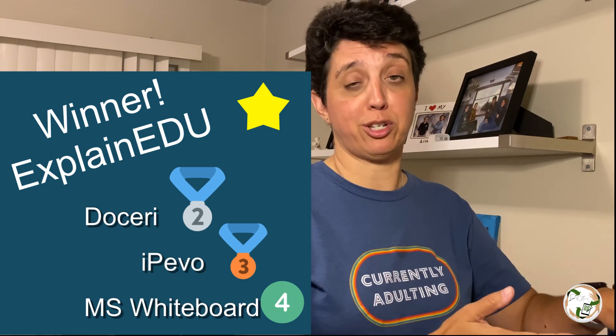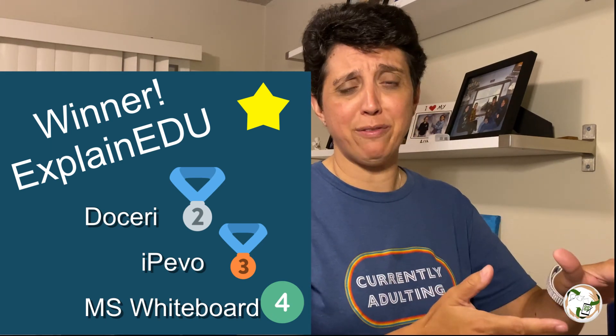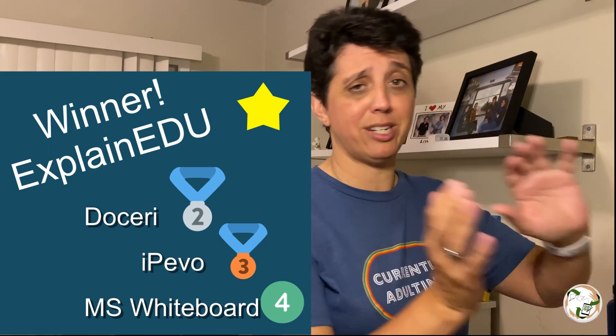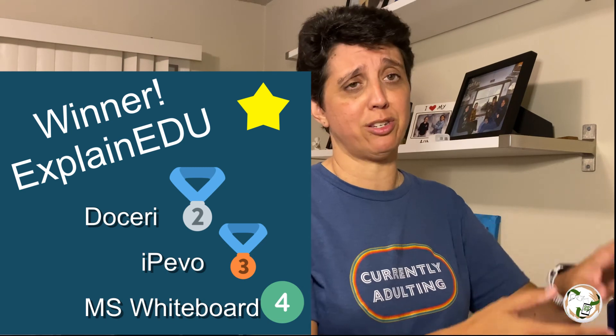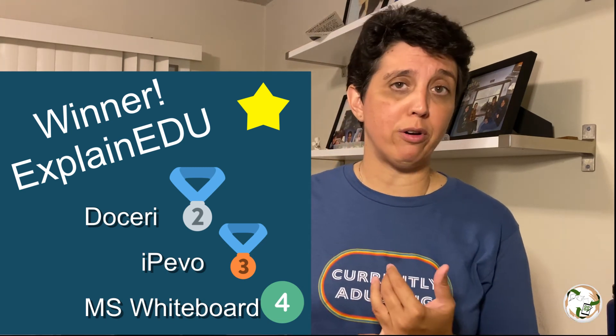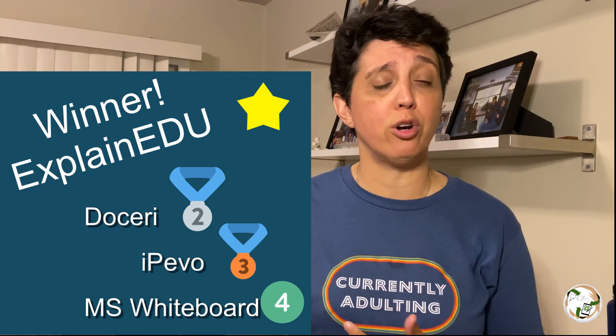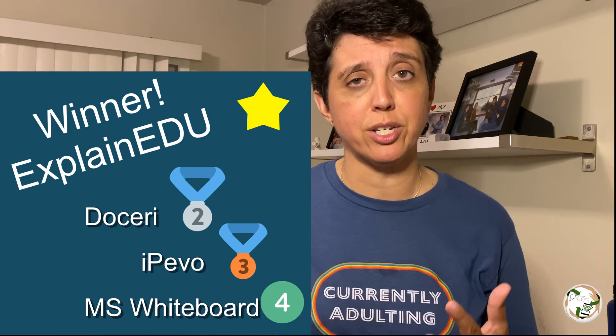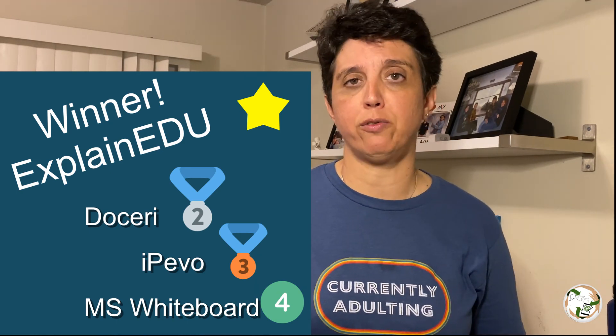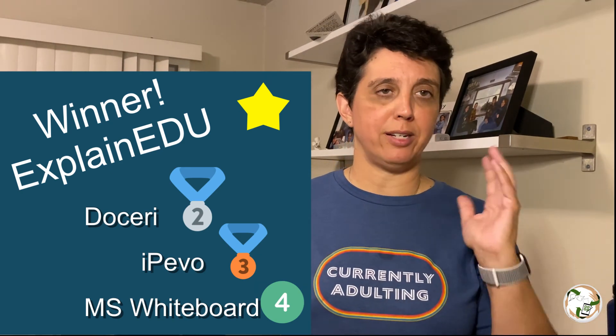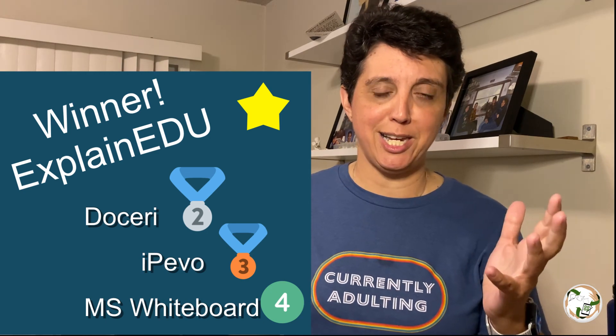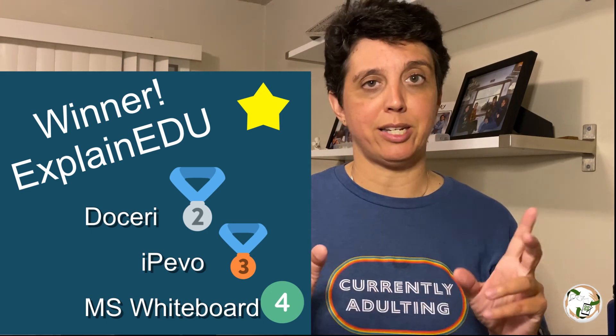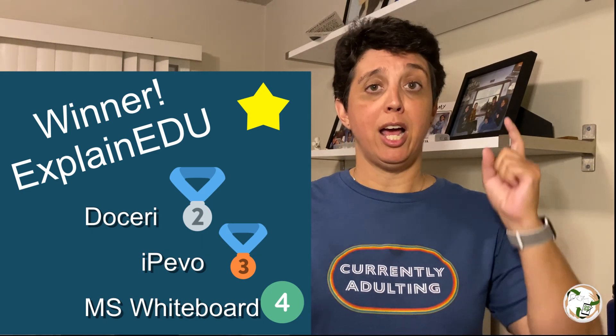Avoid the two that were subscriptions. We don't have money for that. Hello, we're teachers. So no subscription services for us. If you already have an ipvo.cam or you're already in the Microsoft ecosystem, those two may be good options for you as well. But my favorite Explain EDU and Doceri top two by far, hands down.